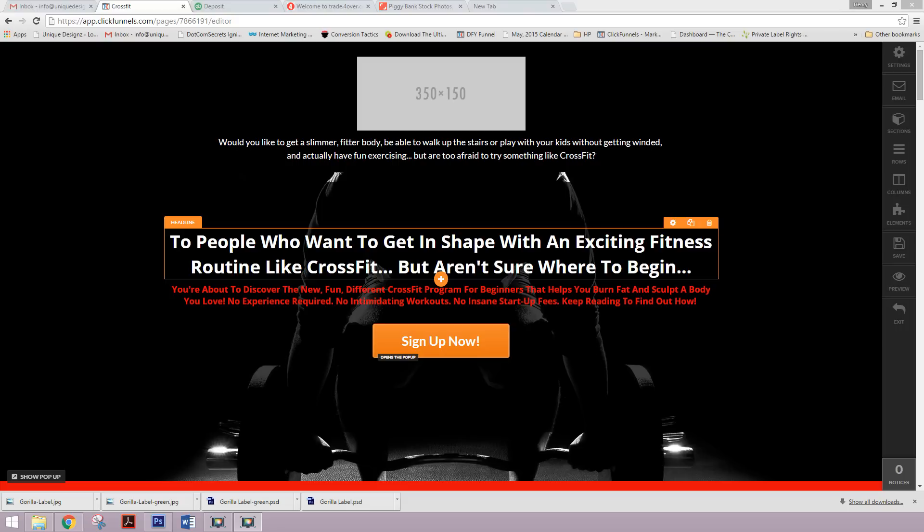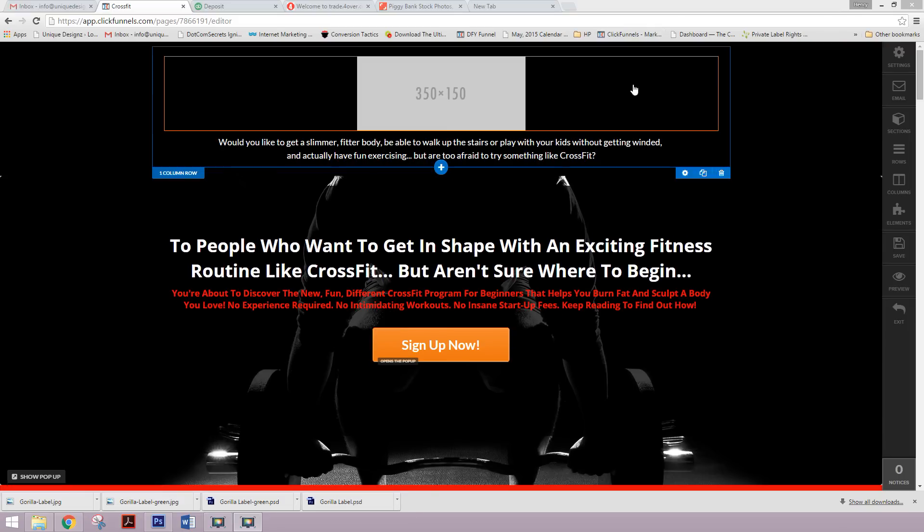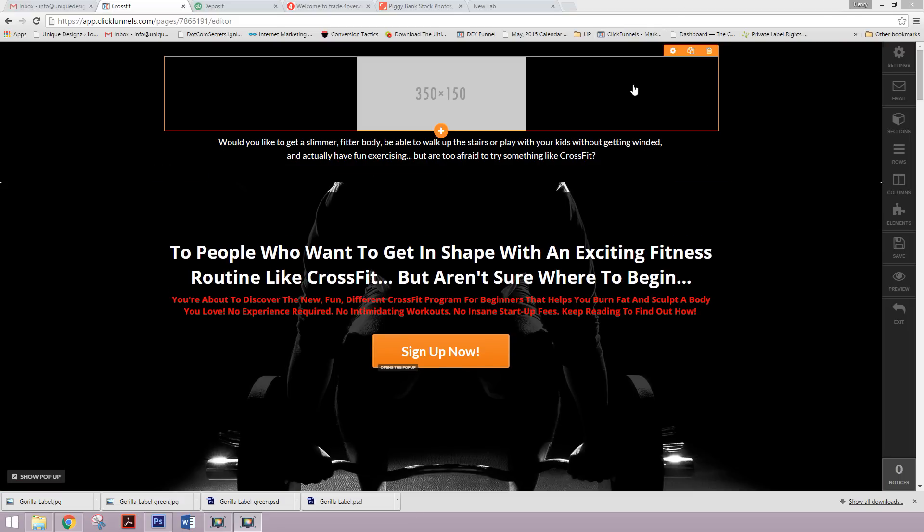So this is for a client that's in the fitness space and it's actually going to be a templated site so that we can duplicate it and use it for many other box gyms in the area, obviously rebranding the look and feel, but overall keeping the same framework of the design.